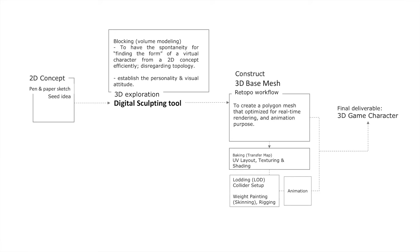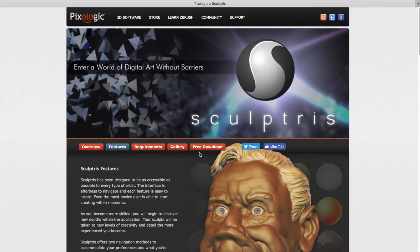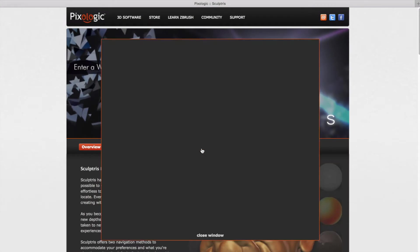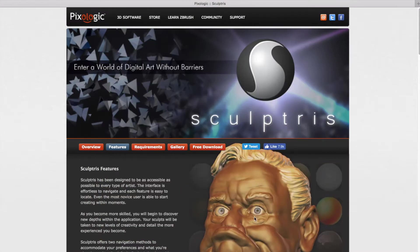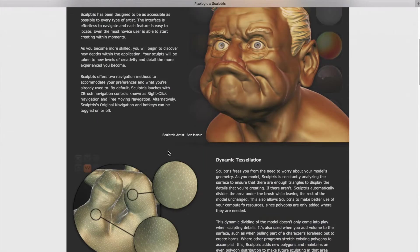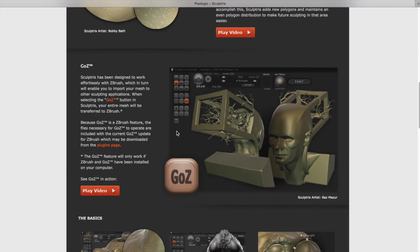To do this, I will only use Sculptris. Sculptris is a free digital sculpting tool originally created by Thomas Patterson. It has great usability, and its seamless dynamic tessellation feature lets me feel as if I'm working with a chunk of real clay.